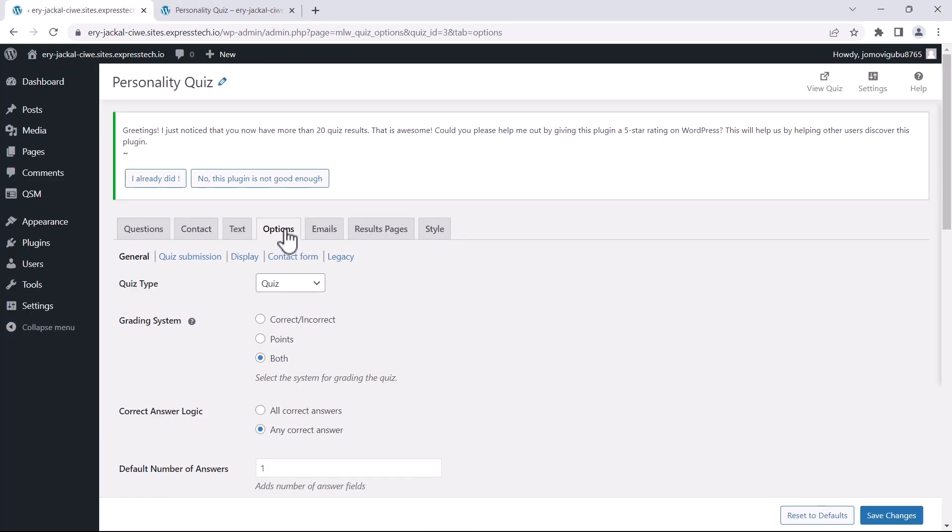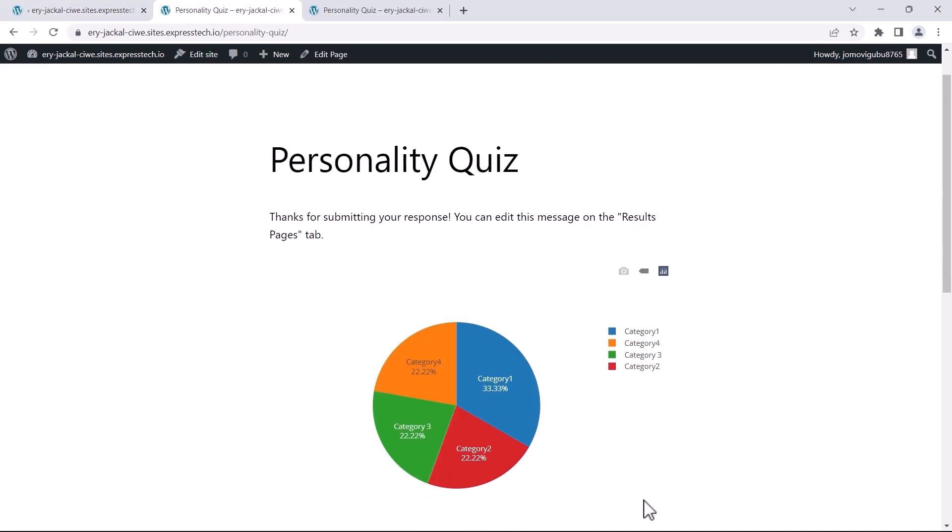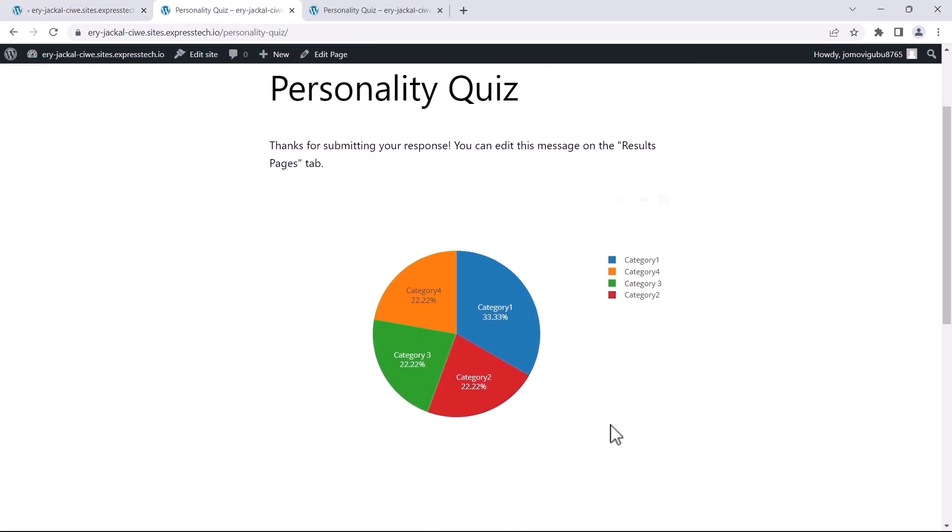If we change the grading system to correct or incorrect, the charts will show the data in percentages.